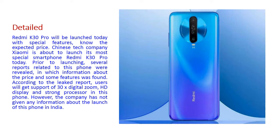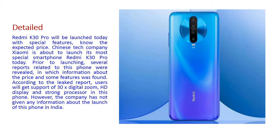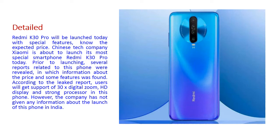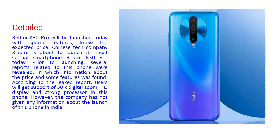Now we will see the detail about this Redmi K30 Pro. Redmi K30 Pro will be launched today with special features. Chinese tech company Xiaomi is about to launch its most special smartphone Redmi K30 Pro today. Prior to launch, several reports related to this phone were revealed in which information about the price and some features was found. According to the leaked report, users will get support of 30x digital zoom, HD display and a strong processor in this phone. However, this company has not given any information about the launch of this phone in India.